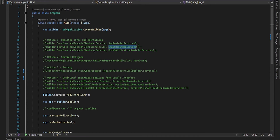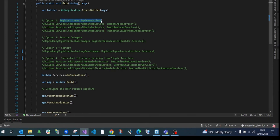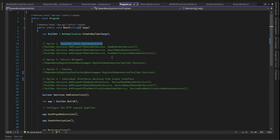How do we resolve this issue? We have multiple options and today we are going to talk about all four of them. The first option is to register all three implementations and allow the controller or service that requires them to resolve and choose the one it needs. The second option is to have a dedicated service delegate that registers the iReminder services.